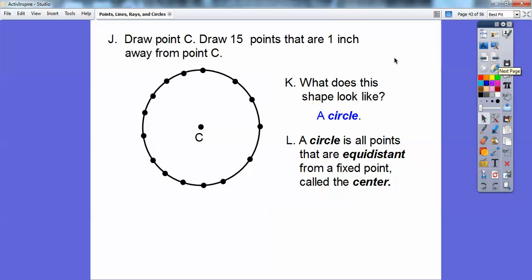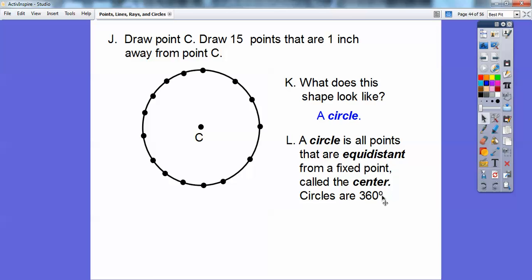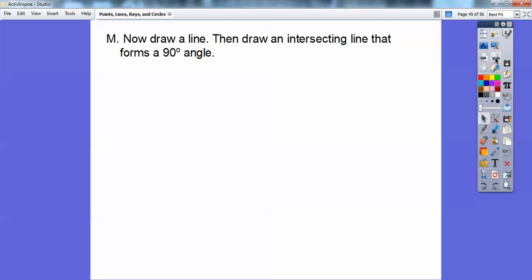There are infinitely many points — I can keep putting them in and squeeze them together to make up this circle. That's how we create circles. Circles are 360 degrees — that little degree symbol means 360 degrees.